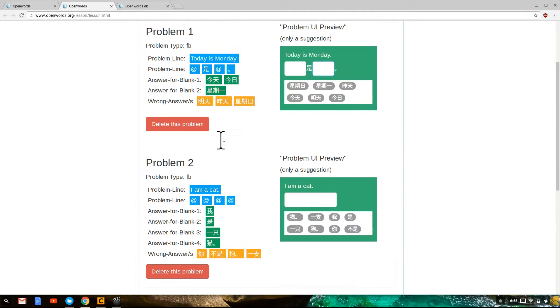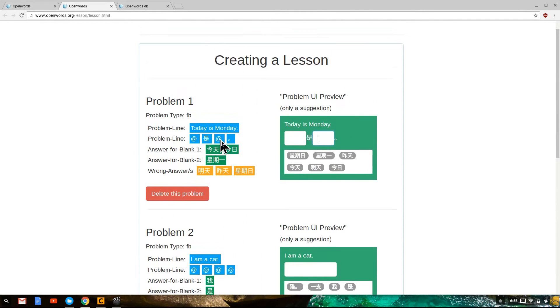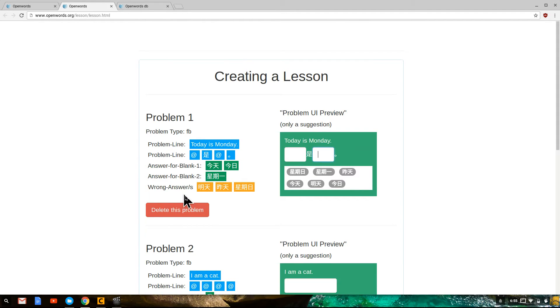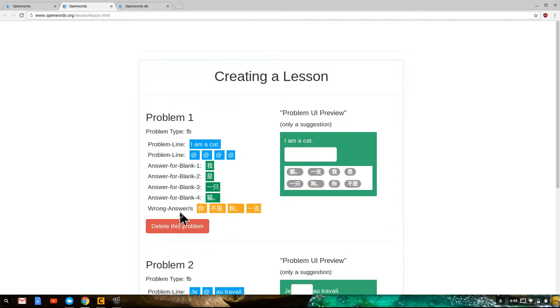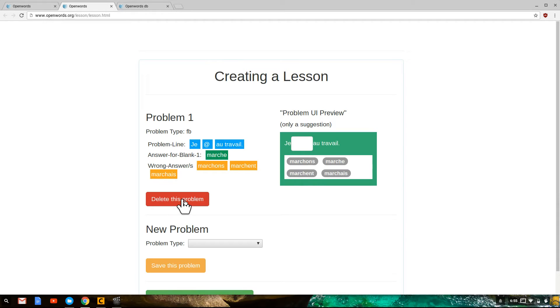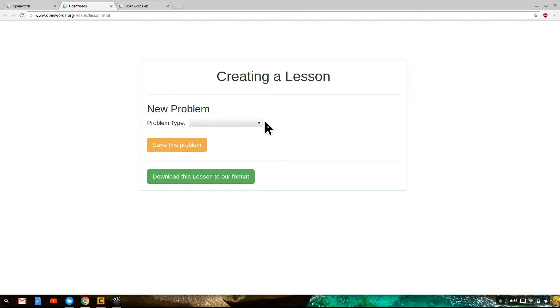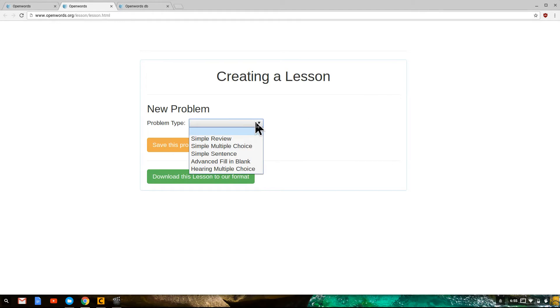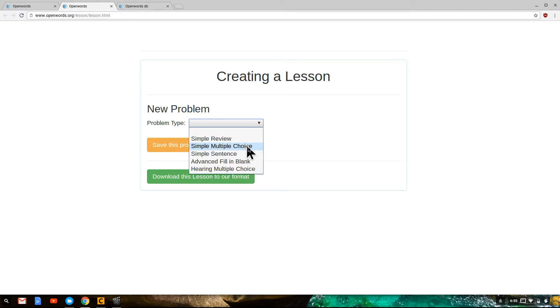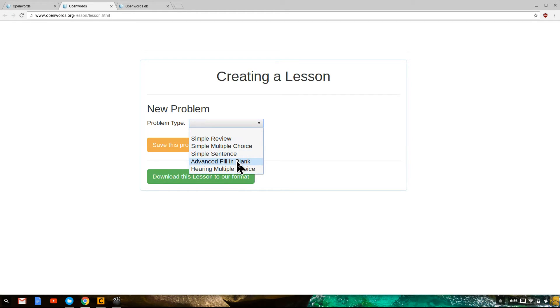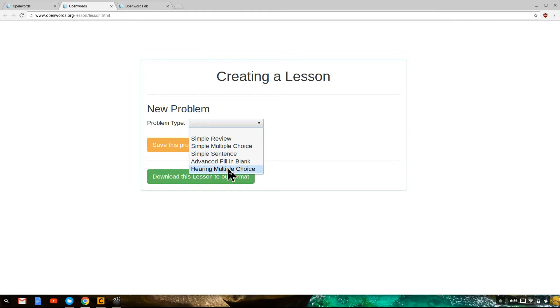So if you want to create new problems, you can go to the lesson builder, probably want to delete the old problems first or the example problems, and then you're at the basic element of the lesson builder. So you click on this dropdown to specify what problem type you want. I recommend trying simple review, simple multiple choice, or simple sentence first, and then later we can work on advanced fill in the blank. This is a little bit more challenging to use. Hearing multiple choice is still under development.